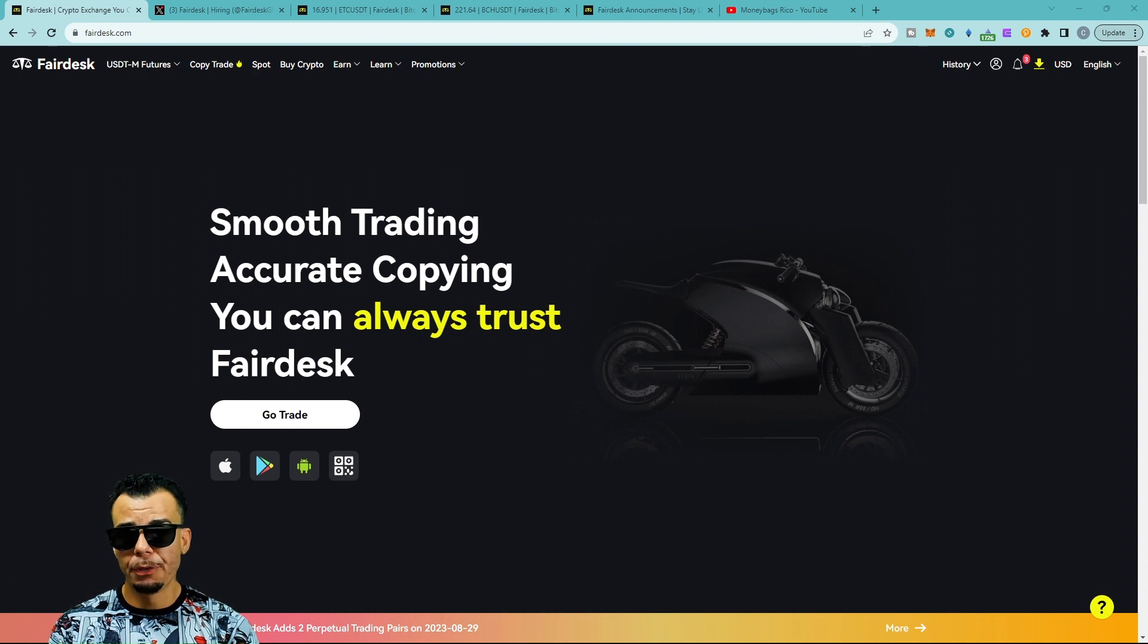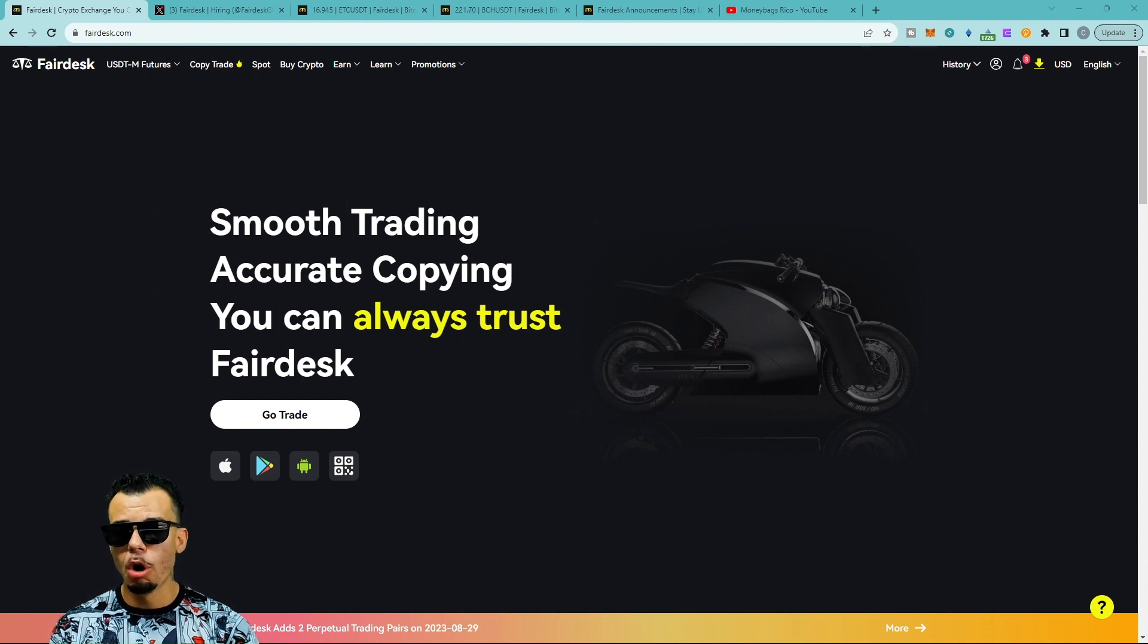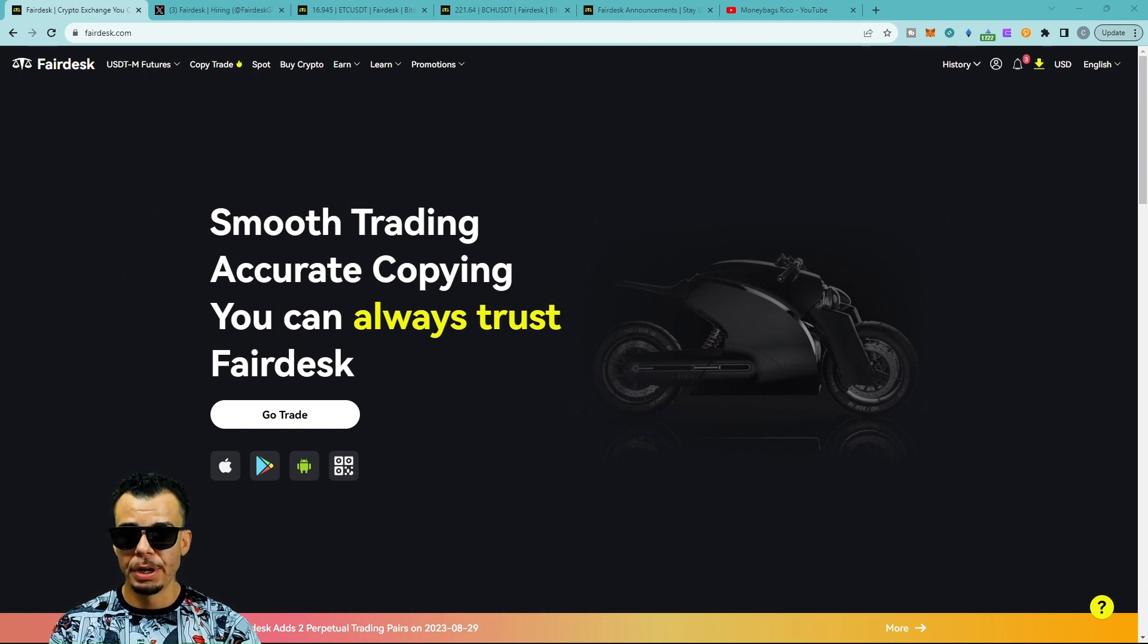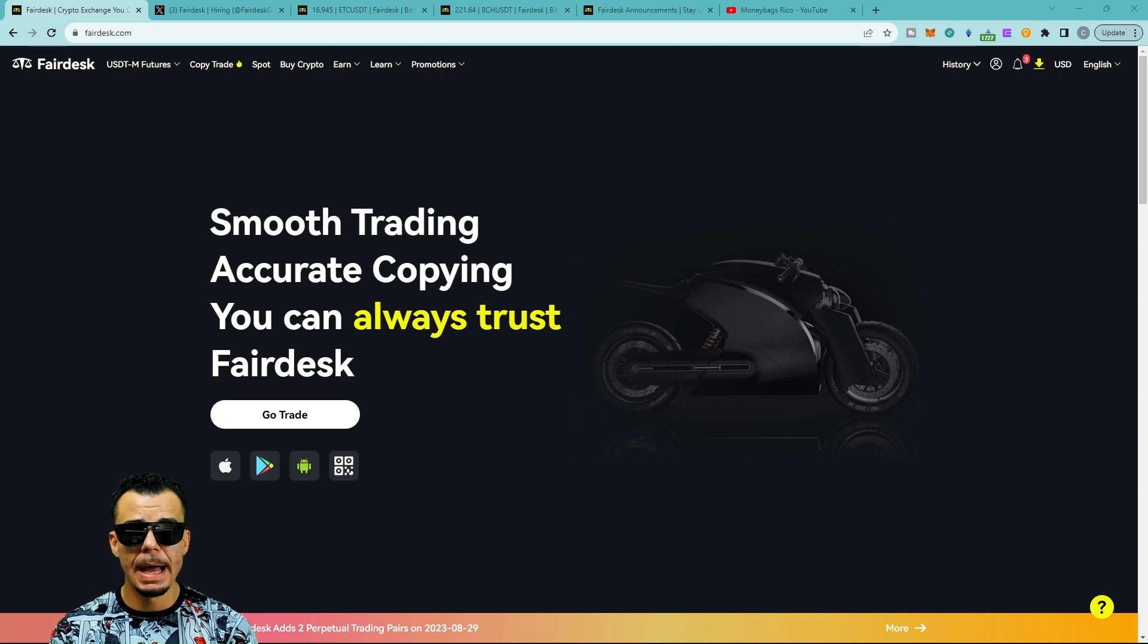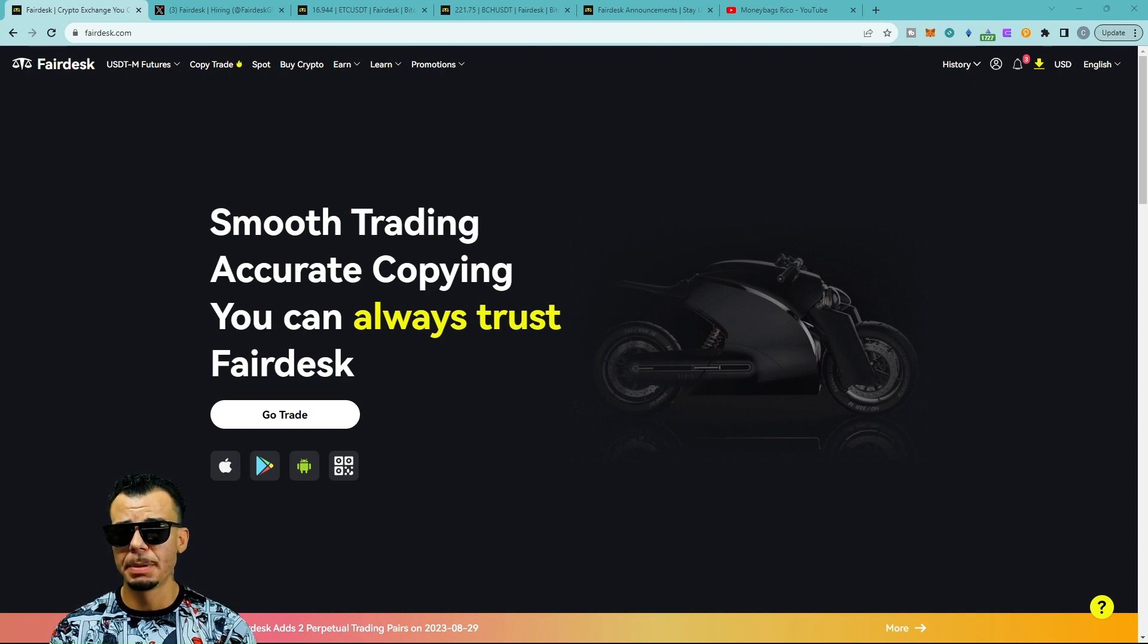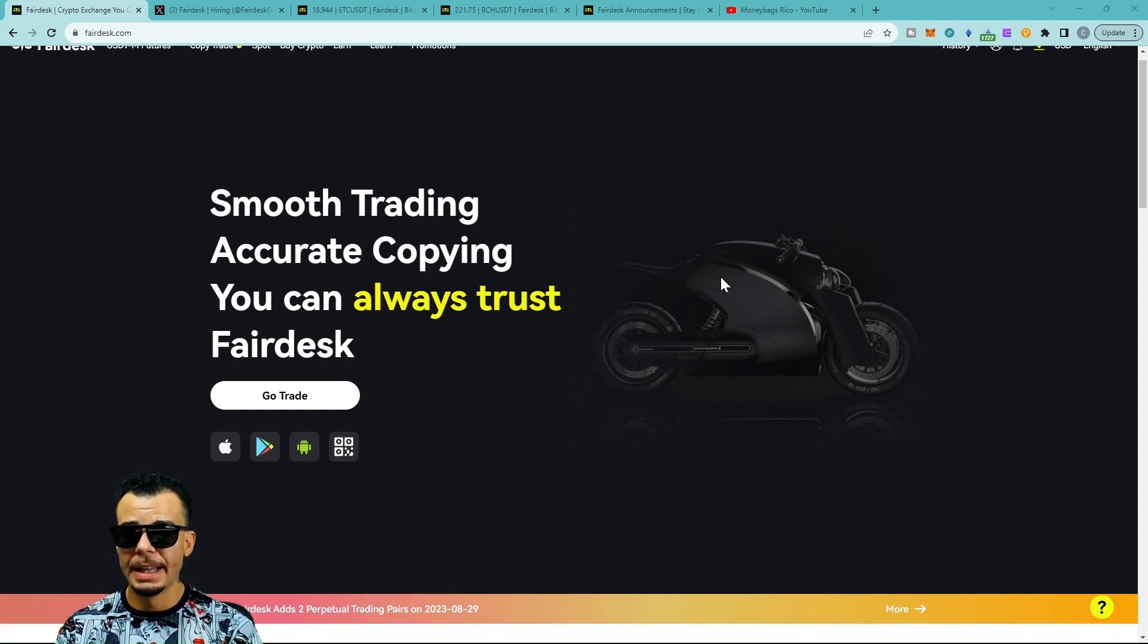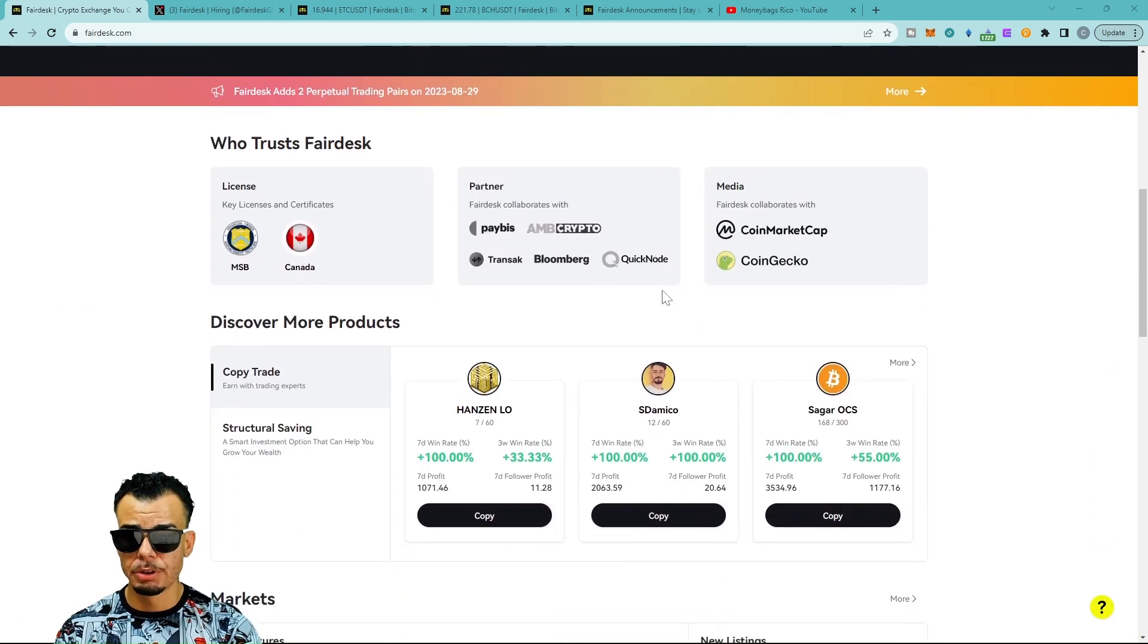Make sure you're subscribed with the bell notification lit because we're going to be going live a lot more often and doing some of these trades live. You guys can just sit back, take a nap, and do some copy trading.